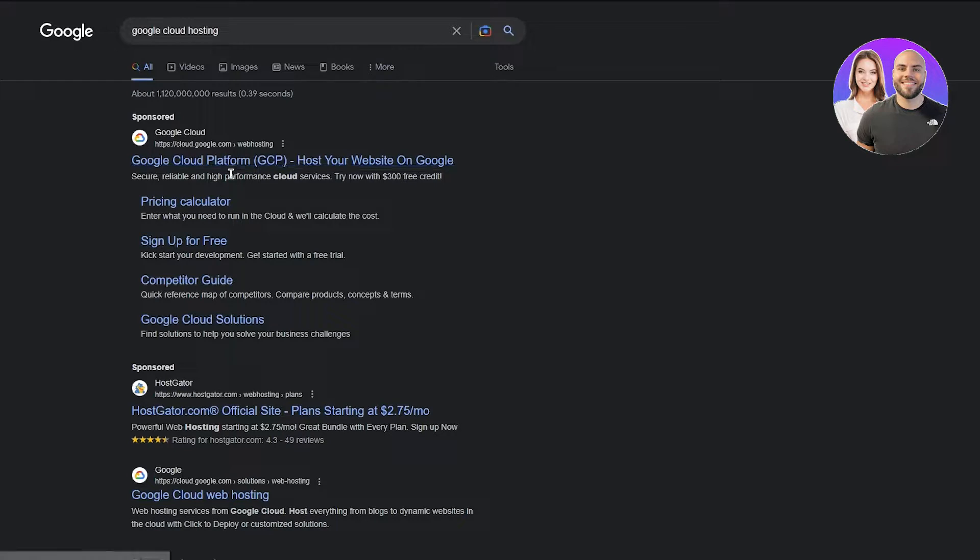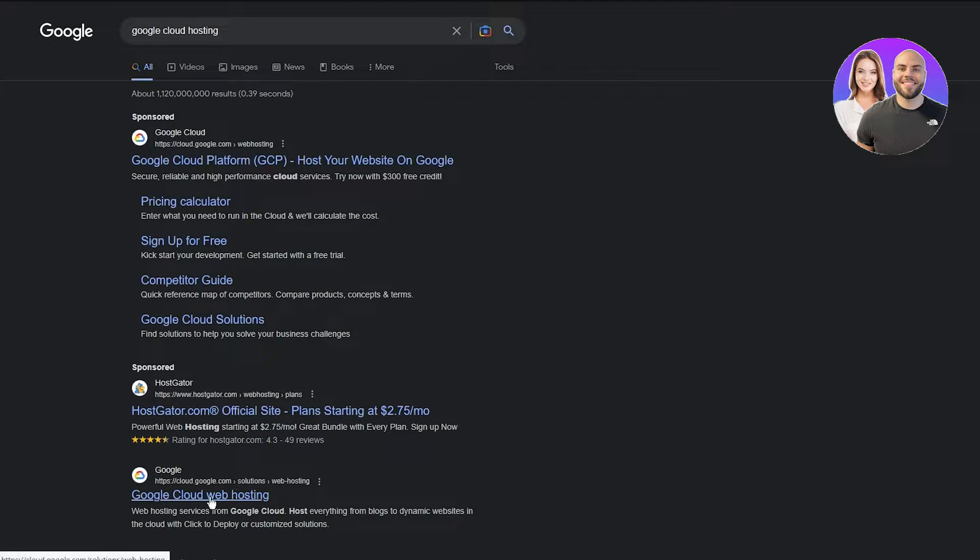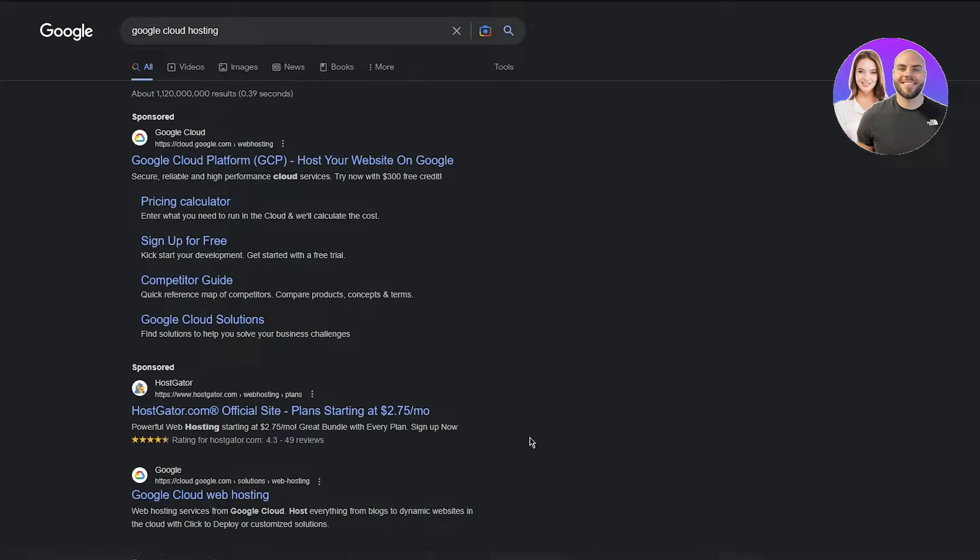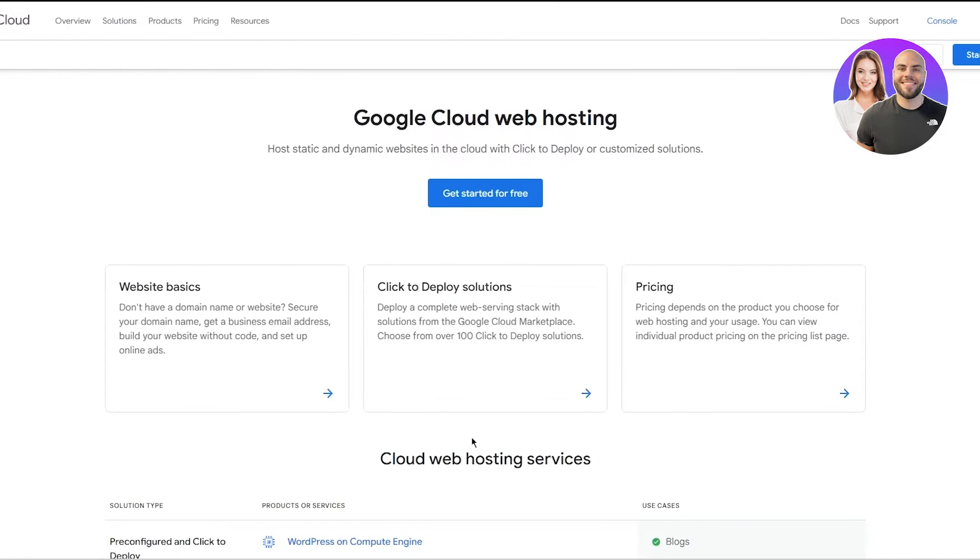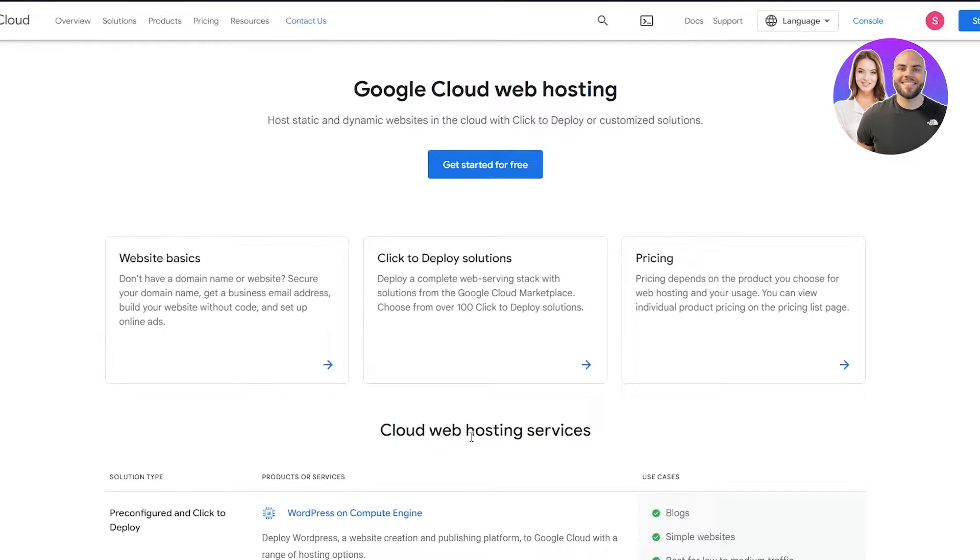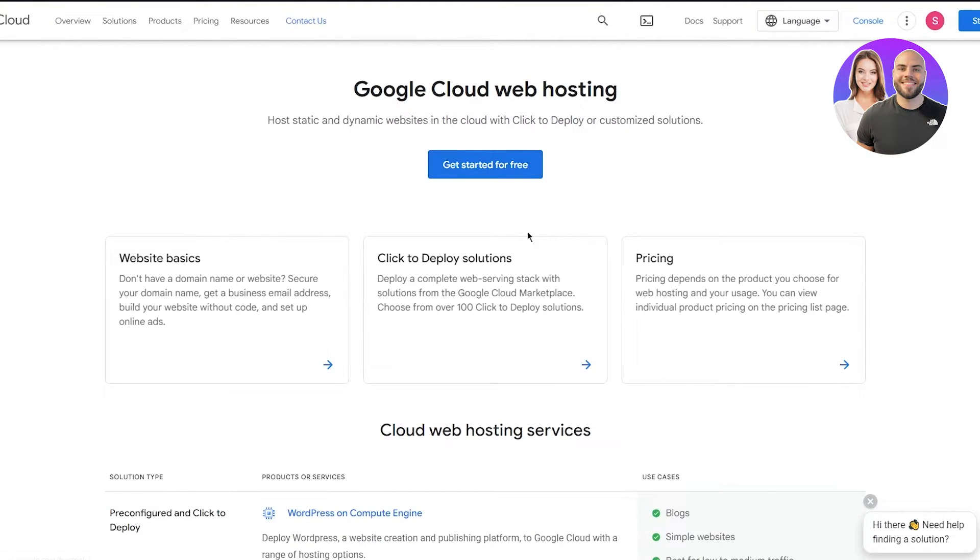Go over here where it says Google Cloud web hosting just to make your life easier. It's going to link you directly to the place, and once you're here you're just going to click on get started for free.